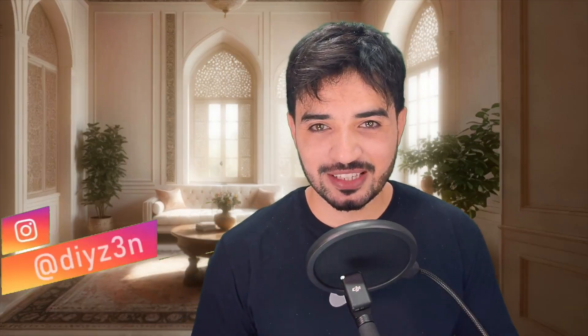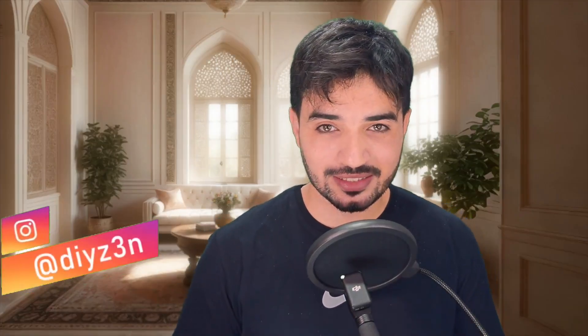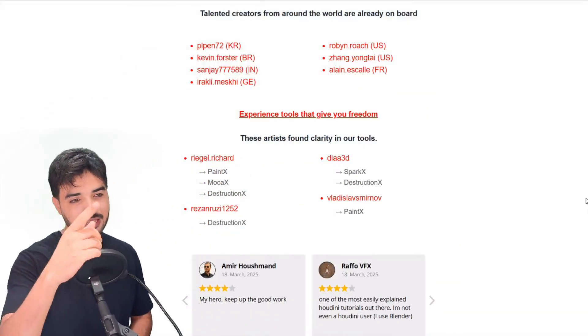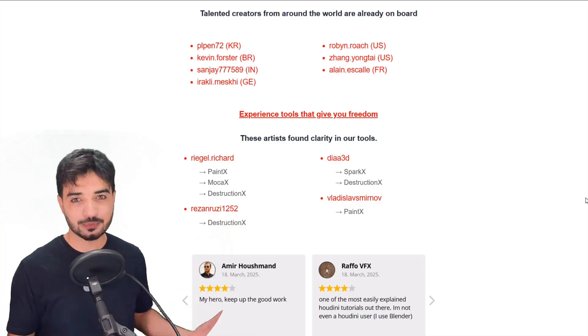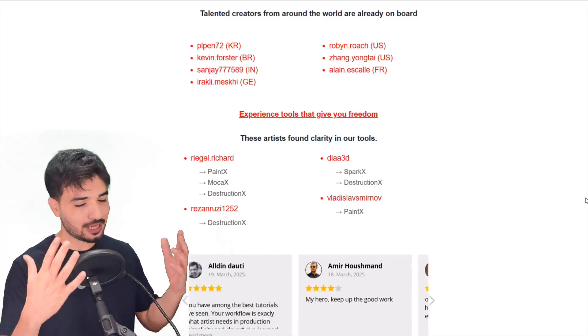Hi everyone, this is Daizen, welcome to my channel. Before I begin, let me thank the amazing people joining us from around the world — thank you, I'm so grateful. This channel is nothing without you, and I'm trying to make things better every day. So the first question: why do we need a muscle system?